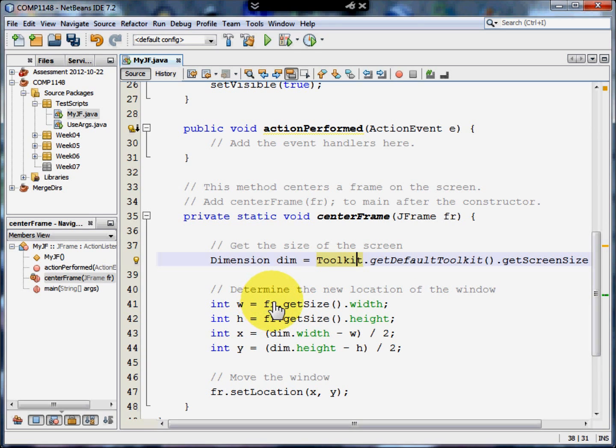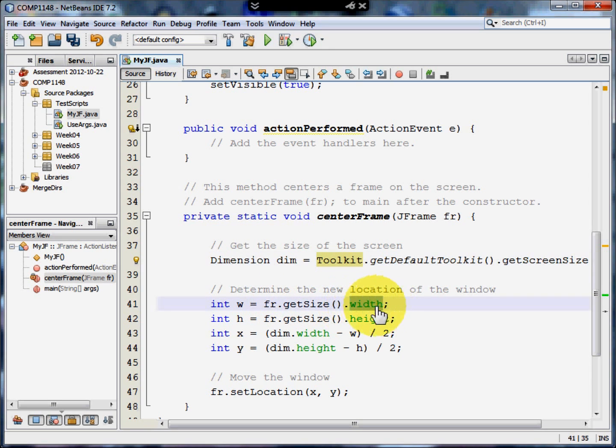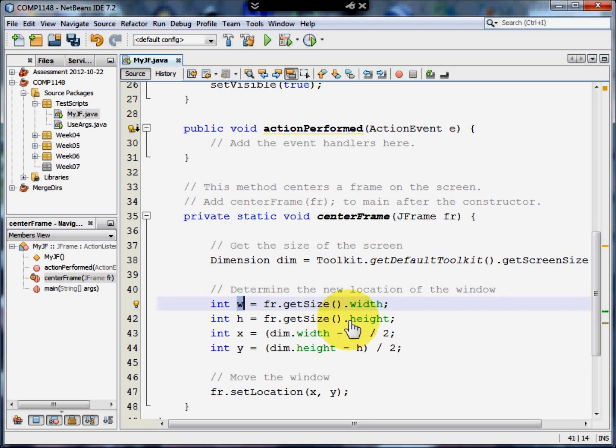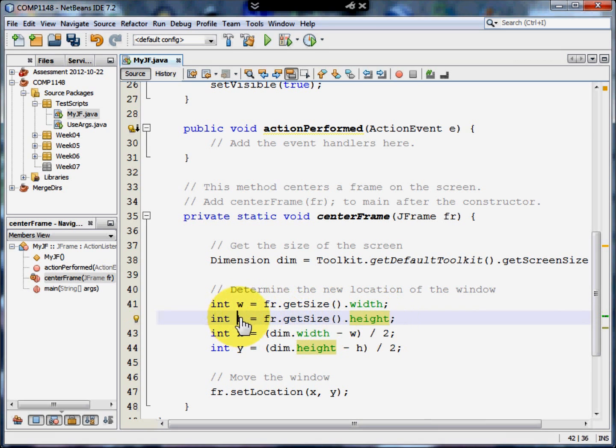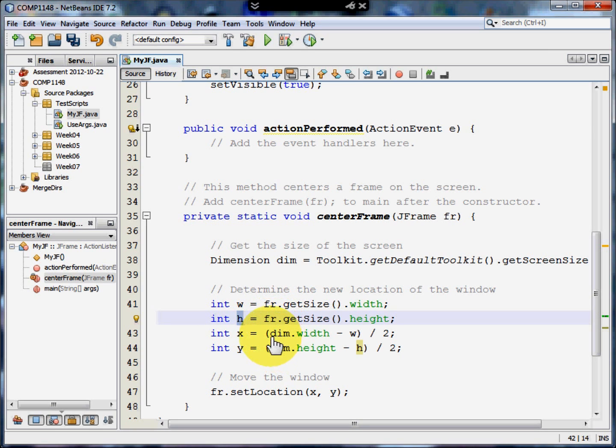And it says, what's the width of FR? Oh, we'll call that W. What's the height of FR? Oh, we'll call that H.